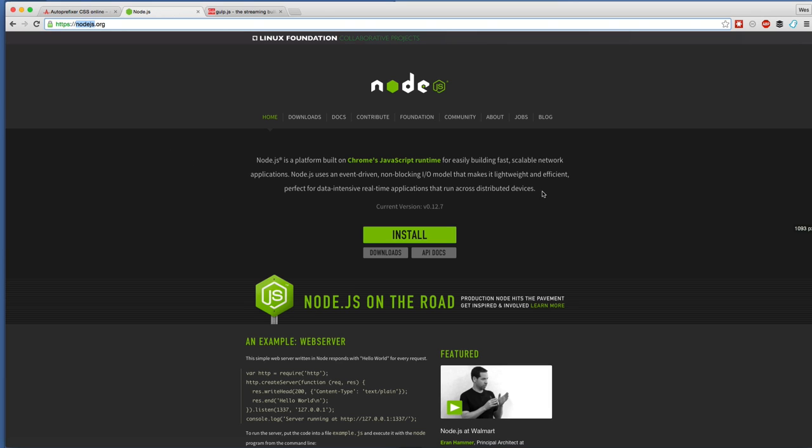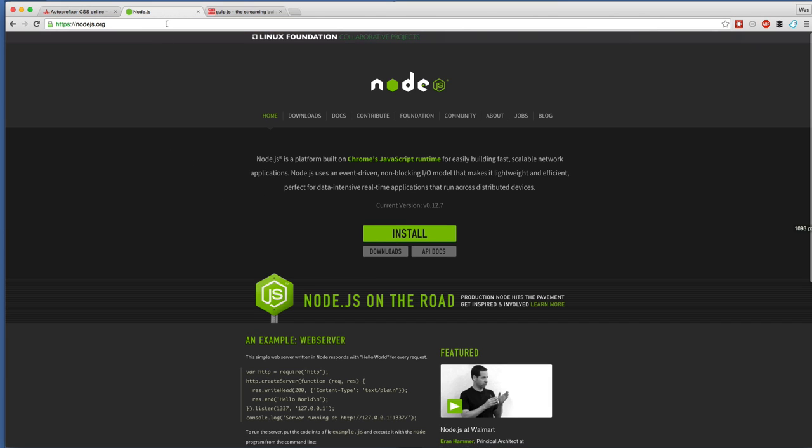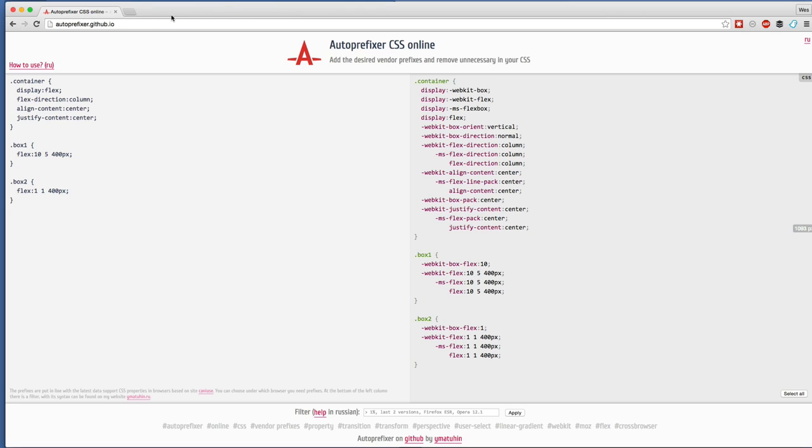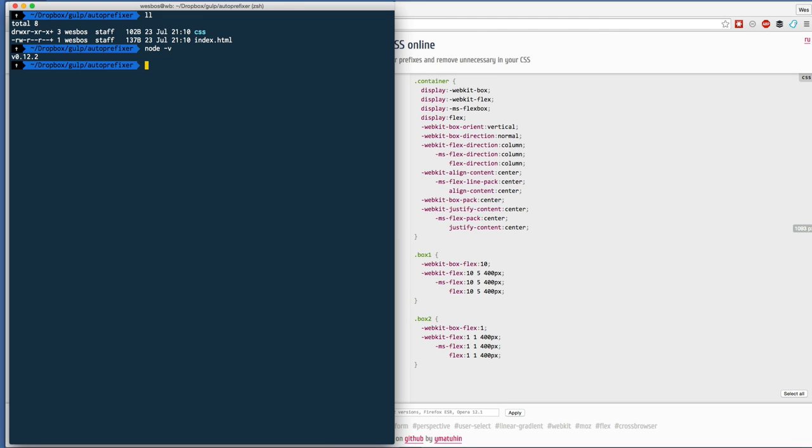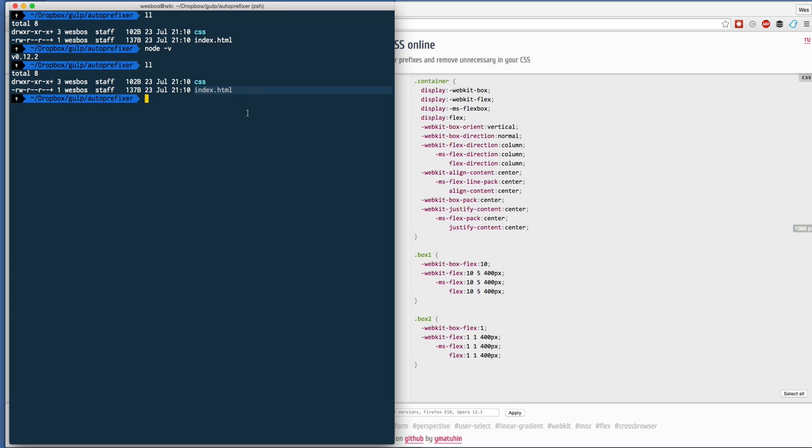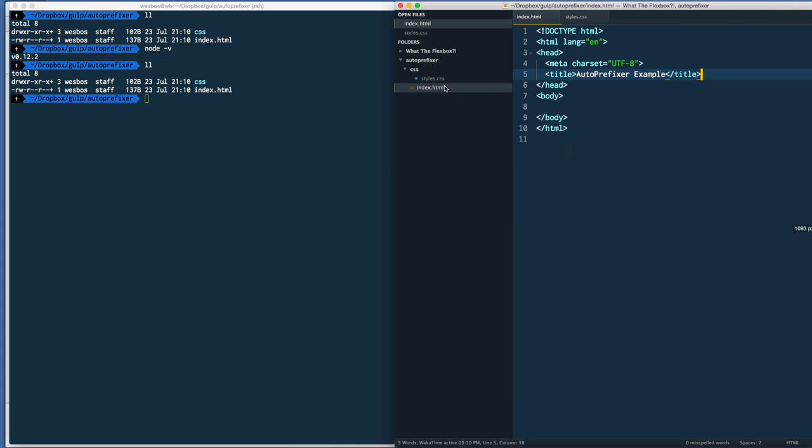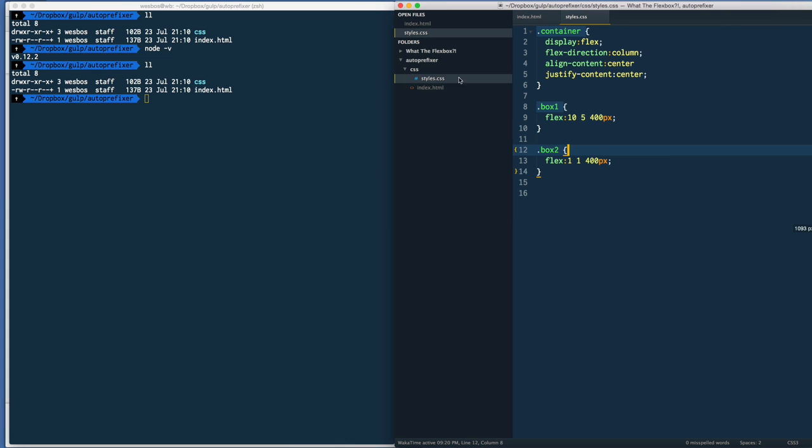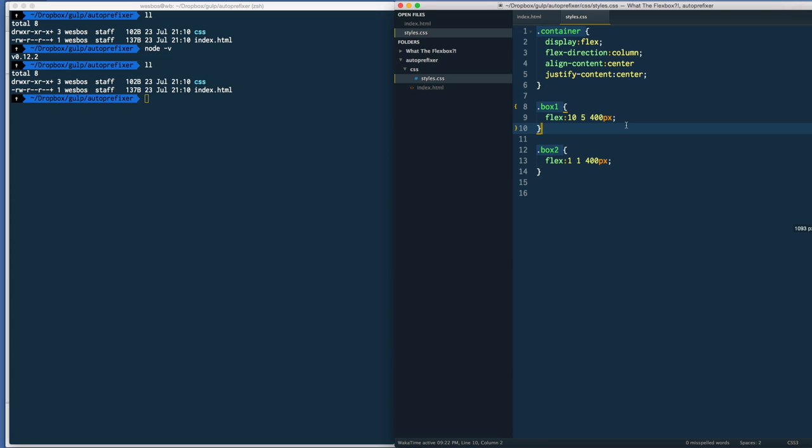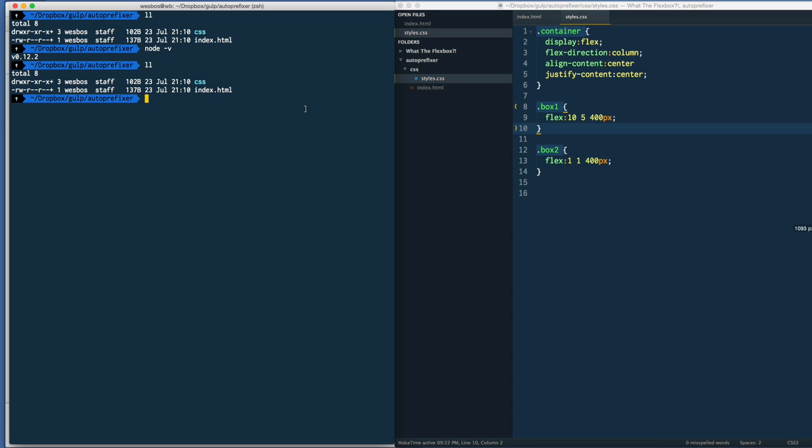When you have that installed, we're going to head over to the command line here and just go into the directory where you have something. I've just got an index.html file - it's just some HTML, we're not going to be touching that - and then this is just a CSS file that we're going to be autoprefixing. We need a couple more files to get up and running. The first one is what's called a package.json file.